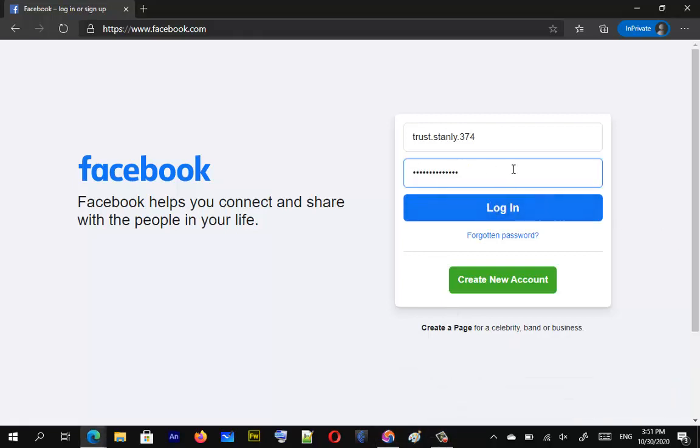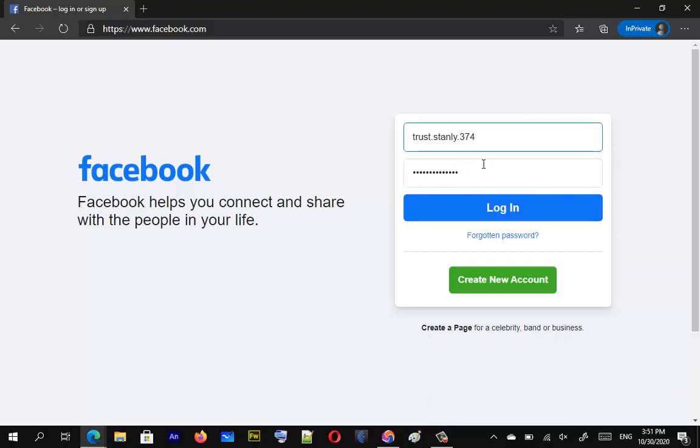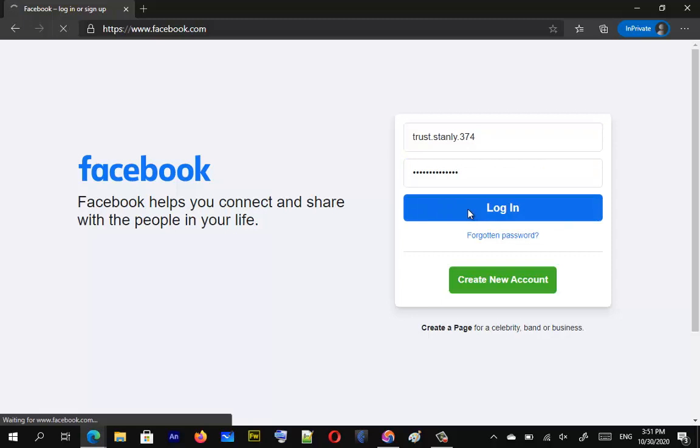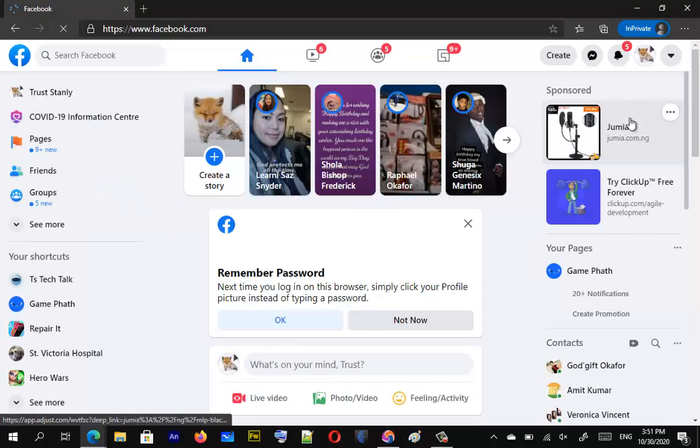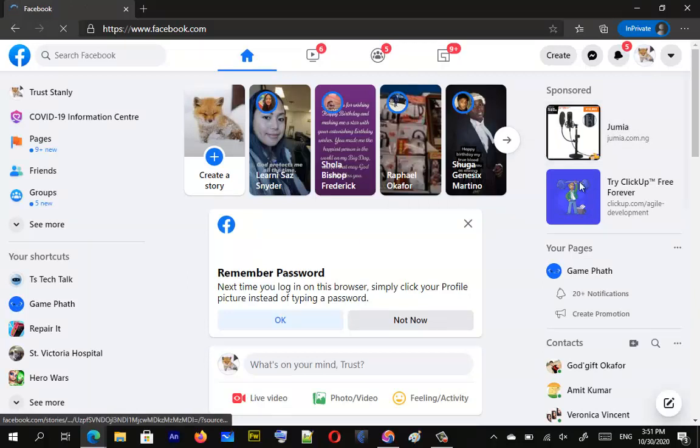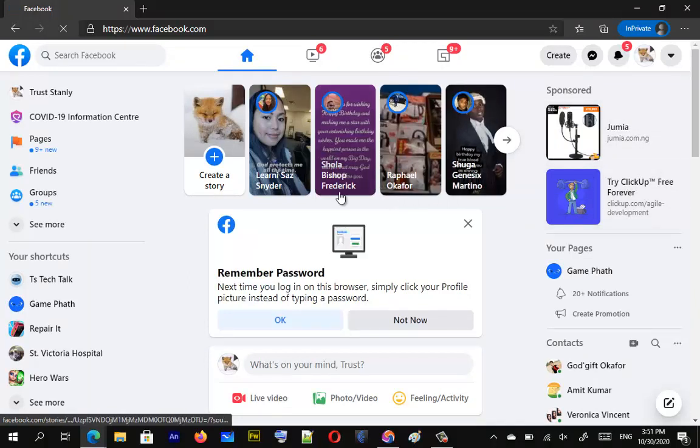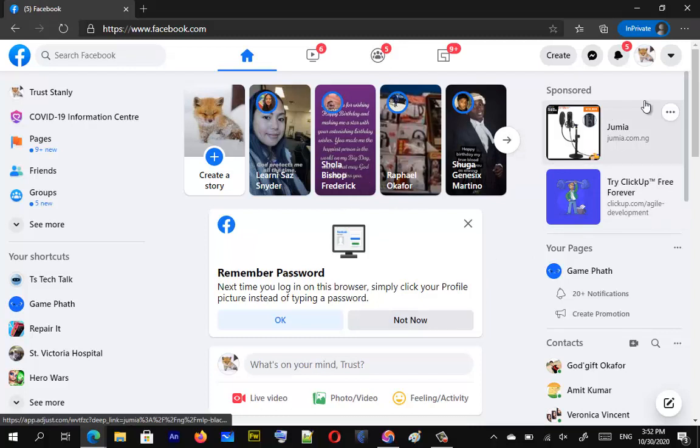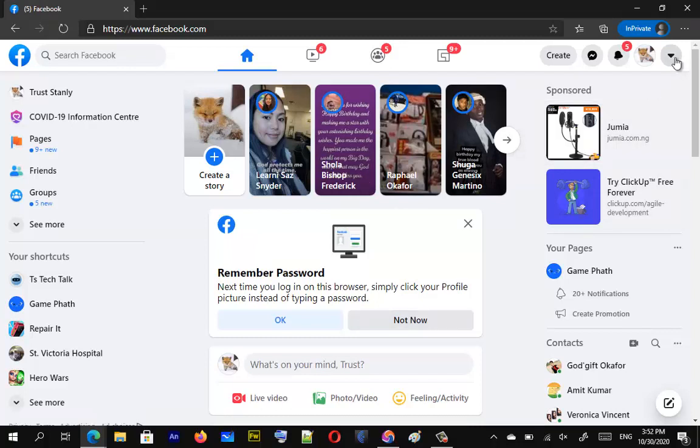I'm going to go ahead and click on login. There you go. Now you can see that it logged in properly. If that wasn't our username, there is no way it's going to let us to login. And also to prove to you guys that this is our username, just go over to settings.